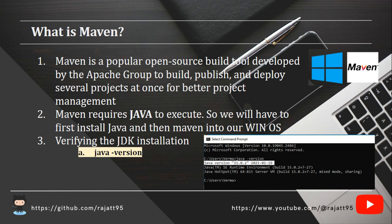Before doing the setup for Maven, we have to make sure one thing: that Java has been set up in our machine. Now how to verify that the Java JDK setup has been done in your machine or not? There is a command called java space hyphen version.